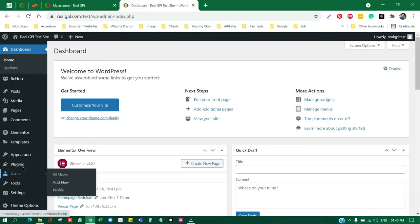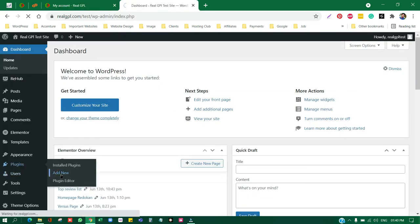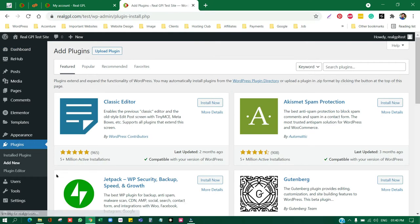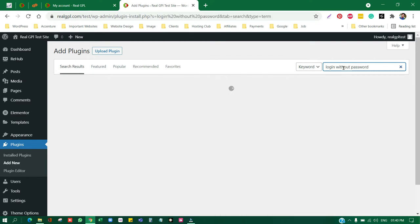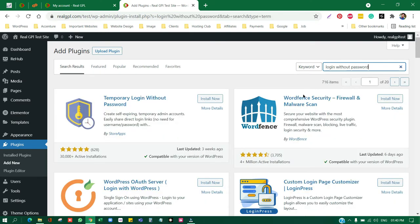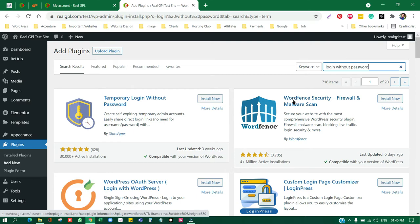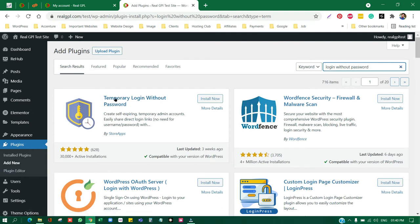First of all, go to plugin section and install a plugin. That plugin name is Login Without Password. I'm going to search login without password. This plugin is very important because by using this plugin you can give access to your dashboard to somebody without sharing your website credentials.